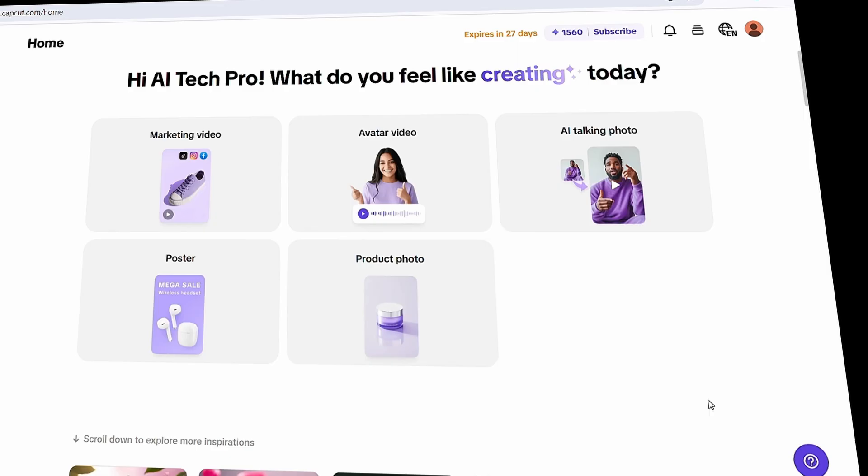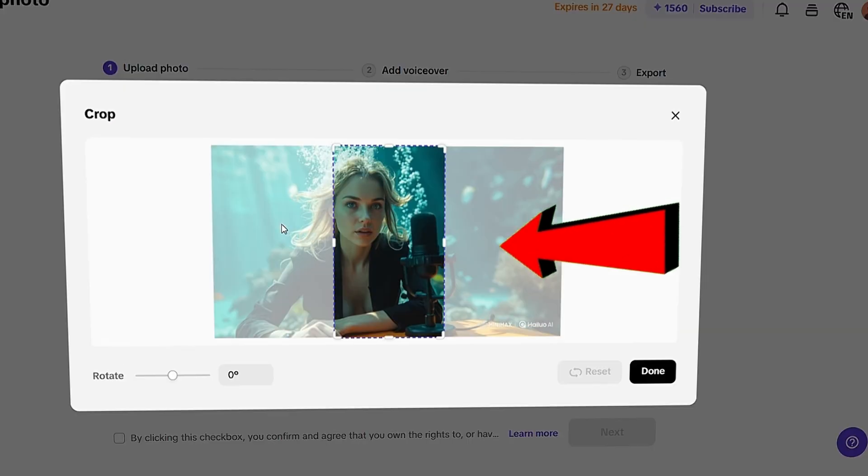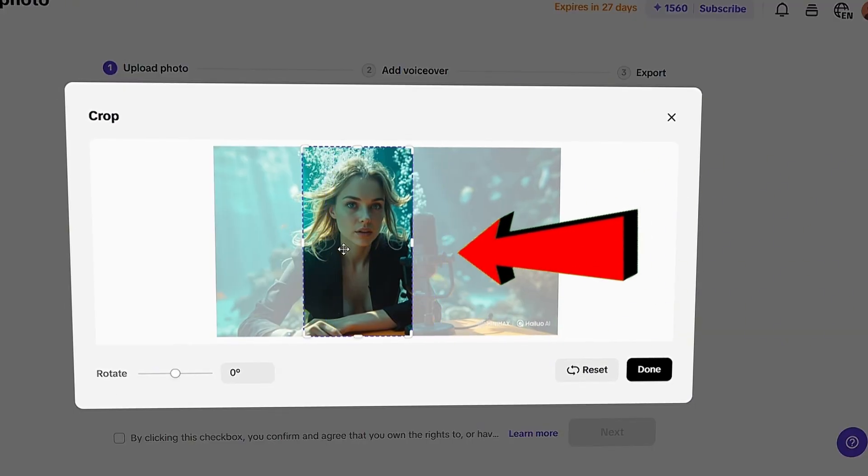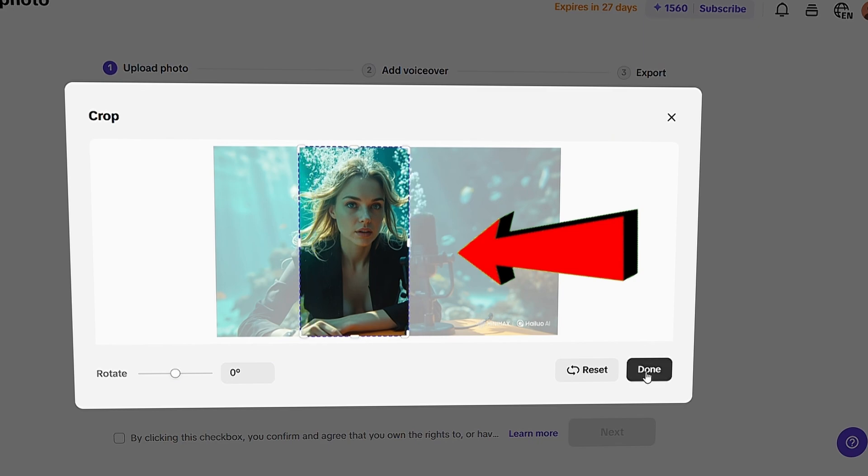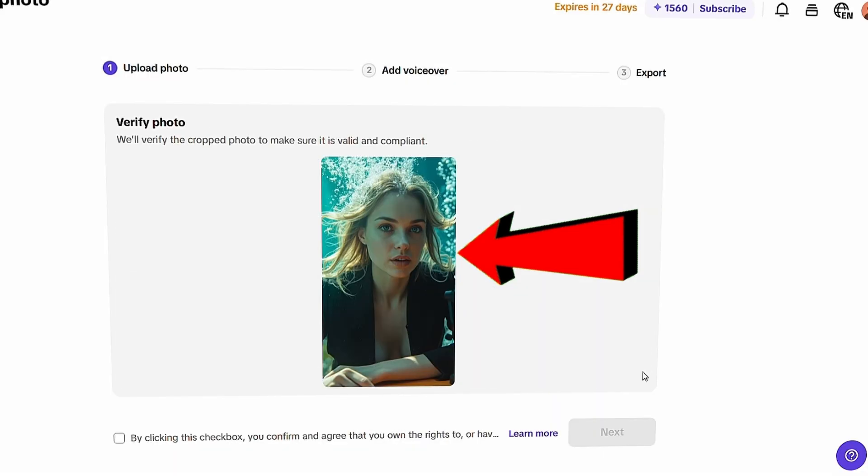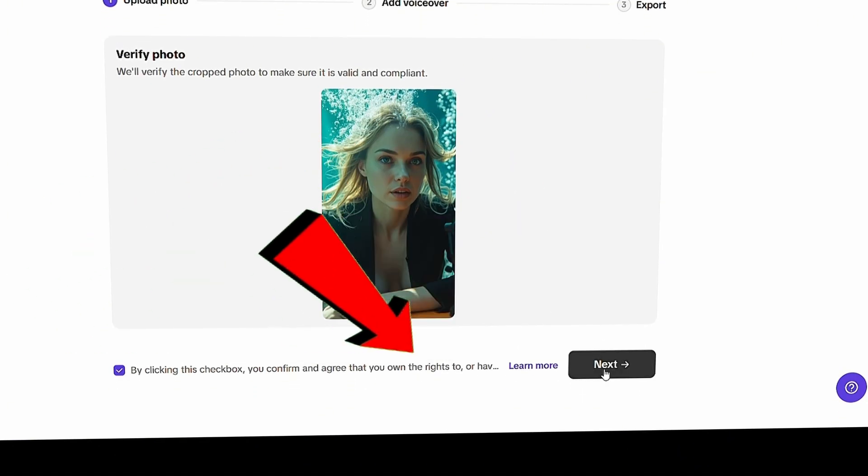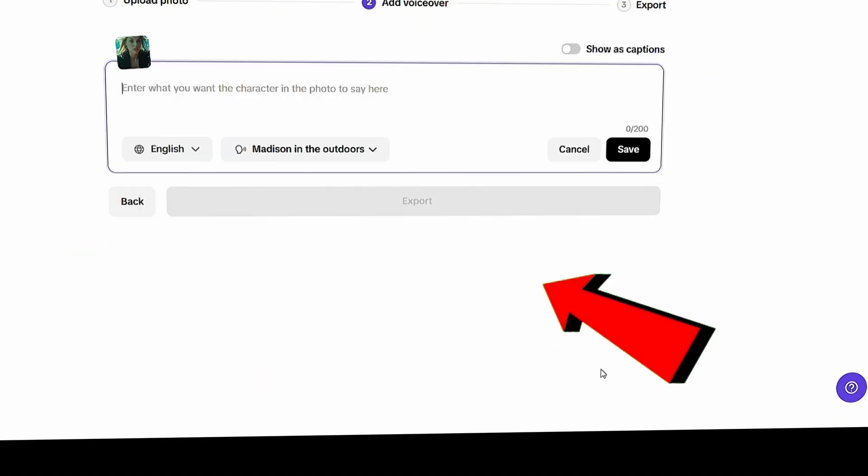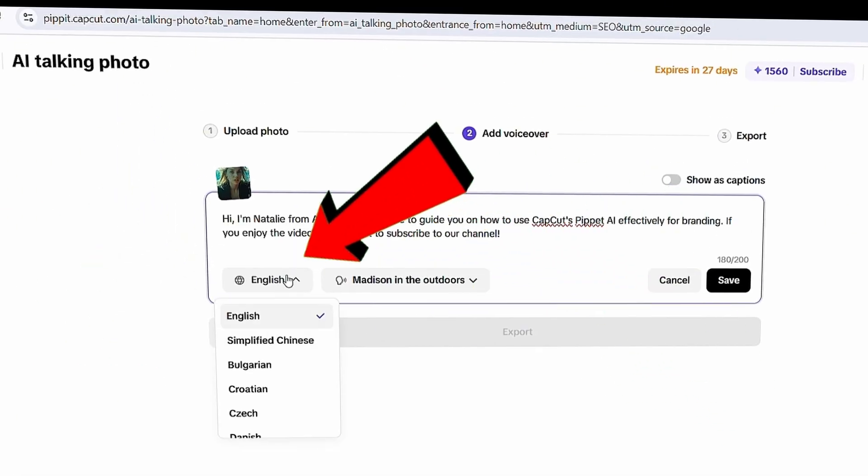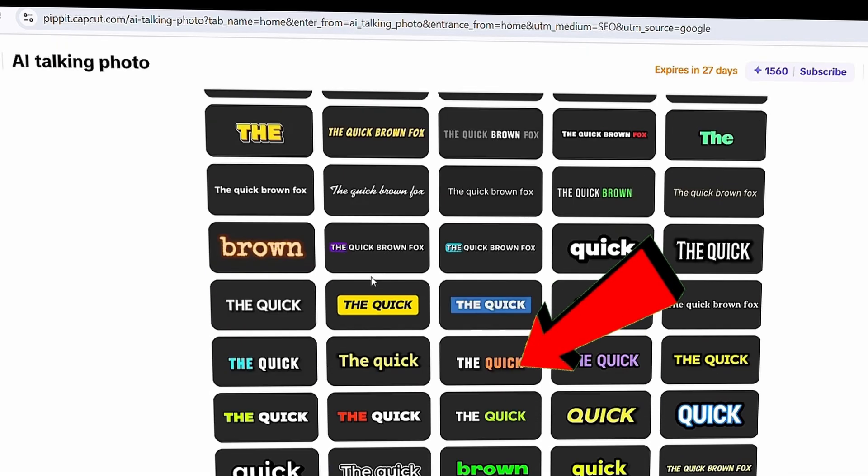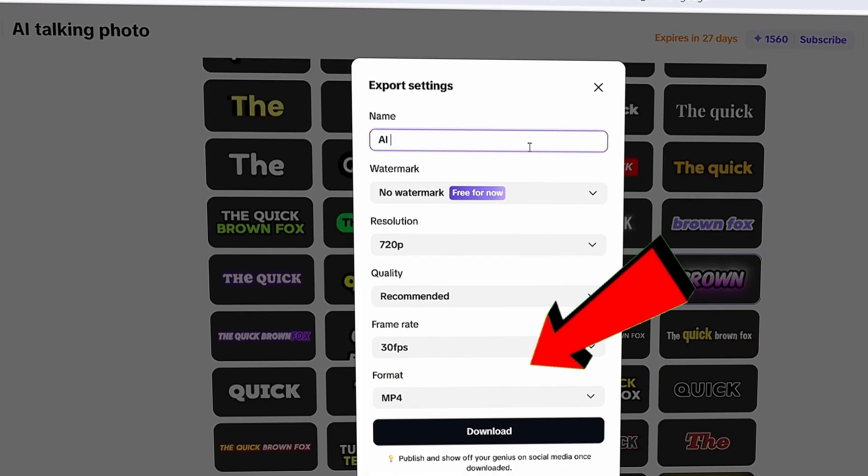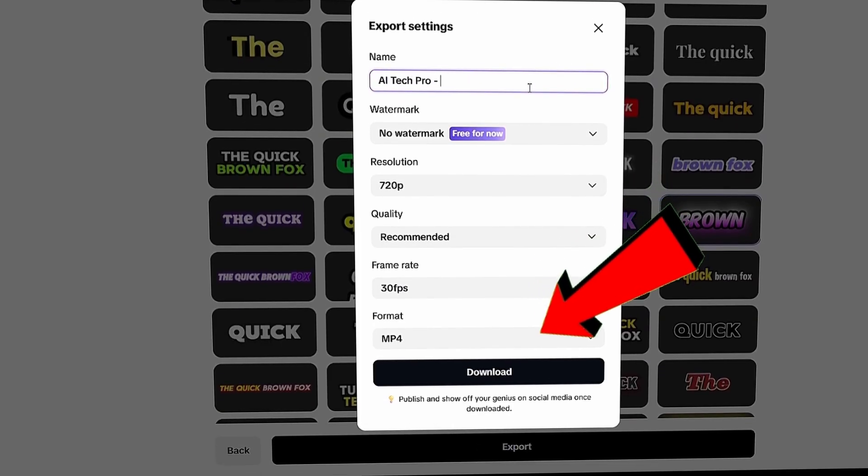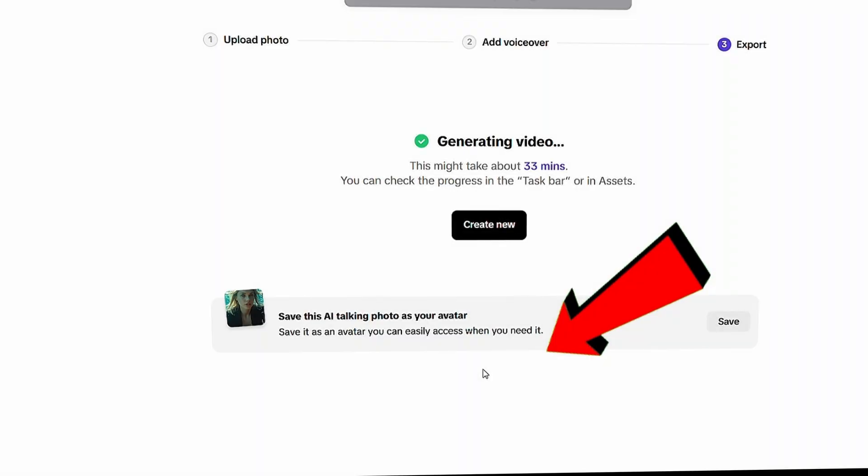Next is the AI talking photo feature. Click on it. It's super simple. Just upload your photo. Currently, it supports a 9:16 aspect ratio, so you may need to adjust your image accordingly. Check the box to confirm, then click Next. Now, type your script, choose the language, select your preferred voice, and pick a caption style. Finally, click Export and download your video. And that's it. Your talking photo will be ready in seconds.